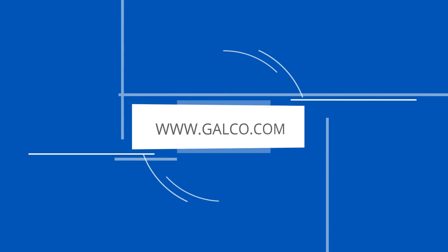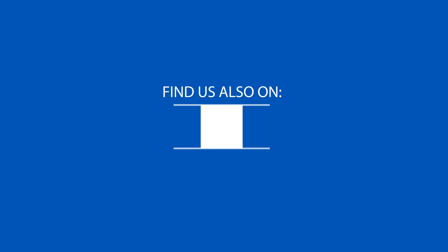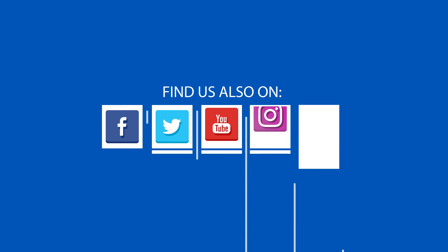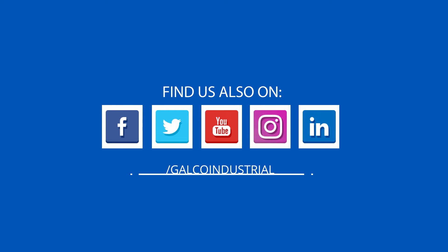Stay tuned to Galco TV for more tech tips and be sure to visit galco.com to view our full product catalog.